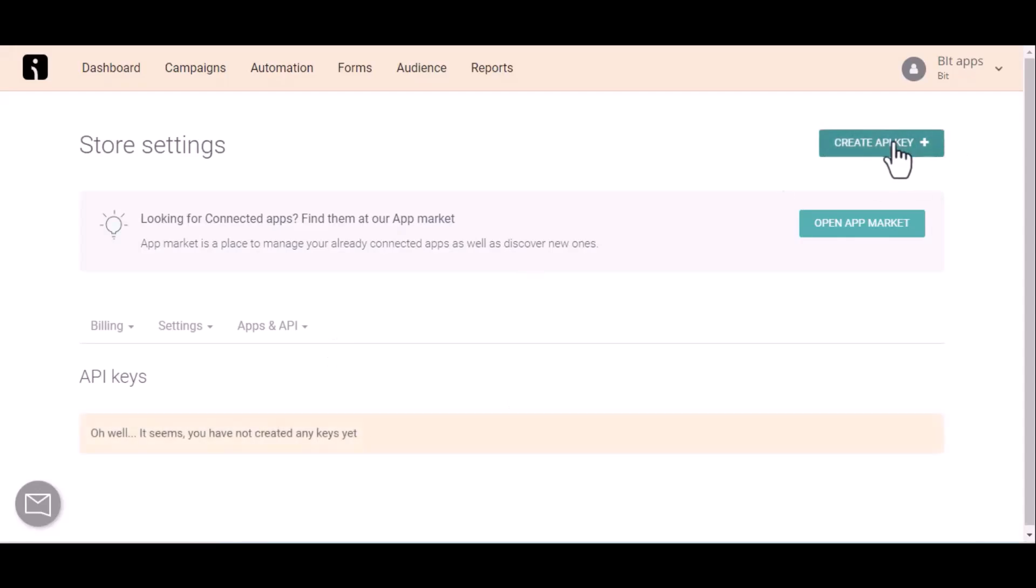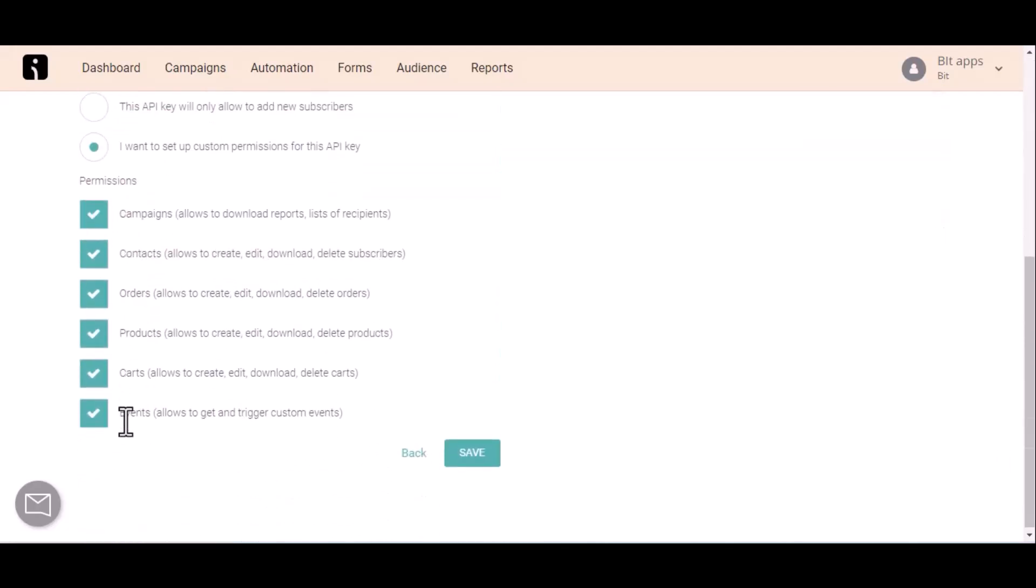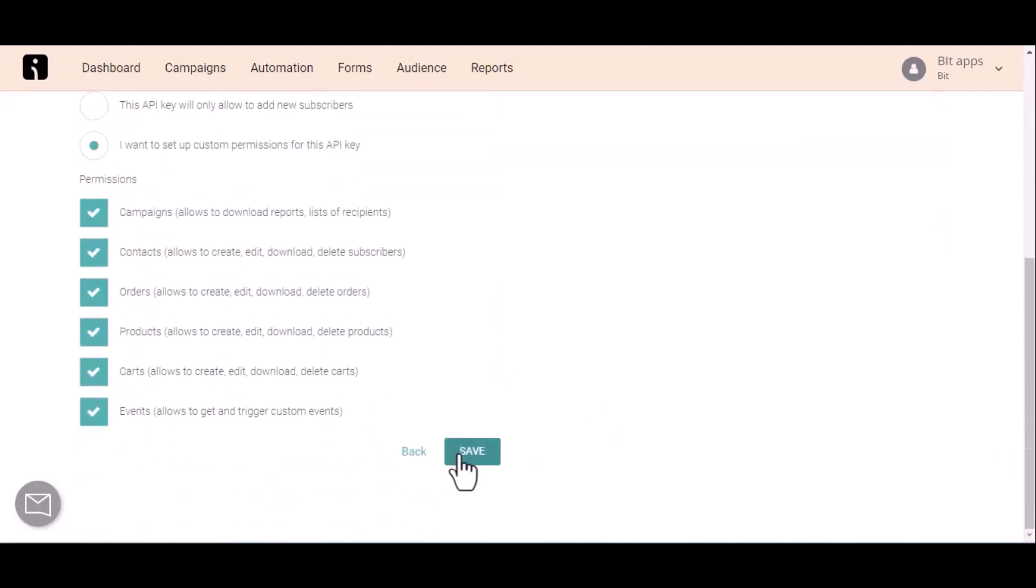Now click on create API key, give a meaningful name as you want. Then scroll down and click on save.